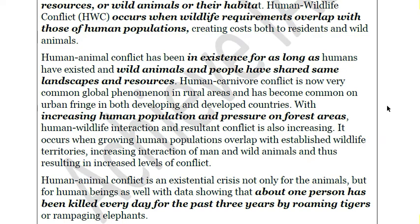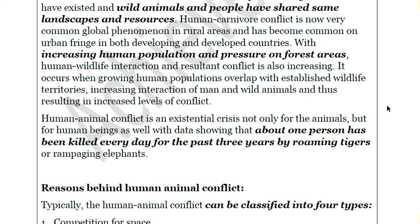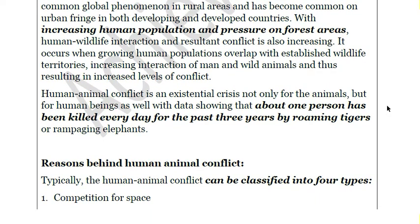Human-animal conflict has now become a global phenomenon in rural areas and is also making an appearance in urban areas. The main reason is increasing human population, increasing demand, and increasing pressure on forest areas. This conflict is also increasing due to overlapping of territories and resources, intensifying interaction and resultant conflict. It is estimated that about one person has been killed every day for the past three years by roaming tigers or rampaging elephants.